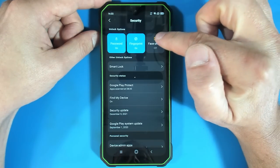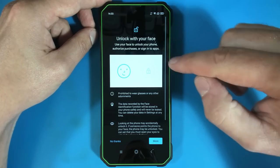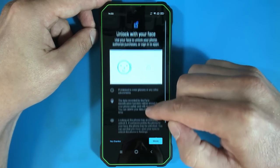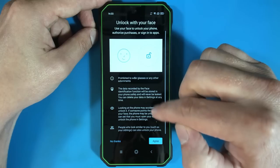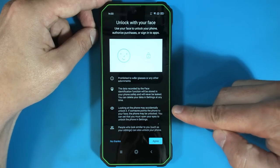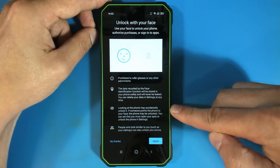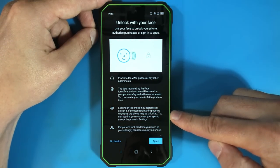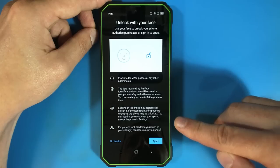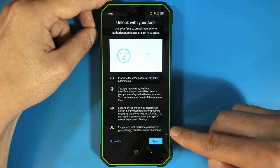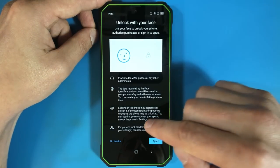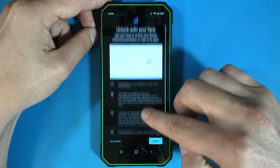So how about face unlock? This is going to be the first time that I've ever used Android to identify a face. Let's see. Looking at the phone may accidentally unlock it. Yeah, that makes reasonable sense. And people look similar to you, such as your siblings, can also unlock your phone. That's kind of interesting.